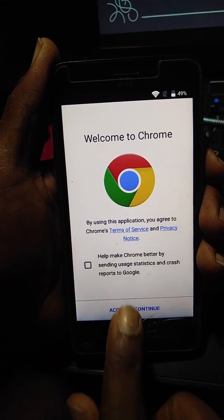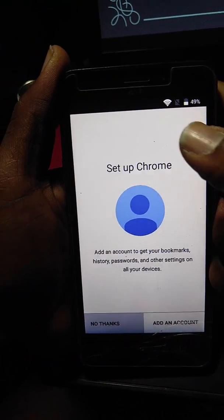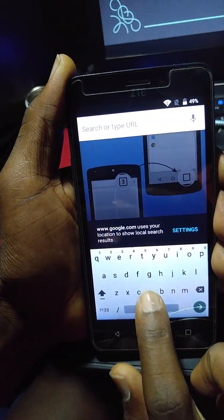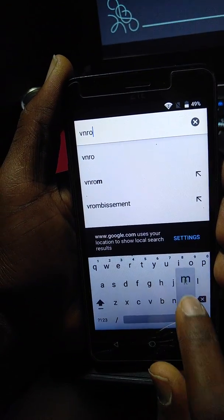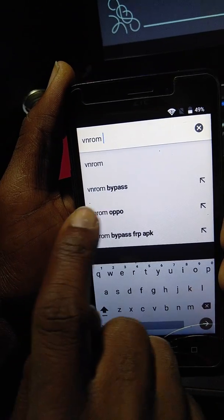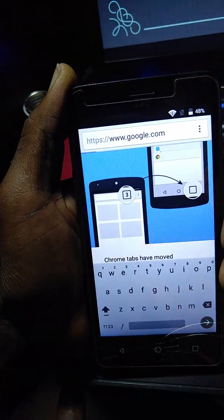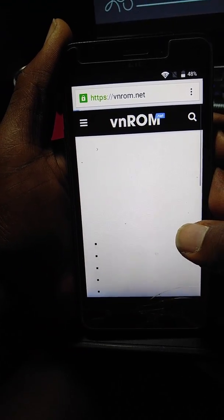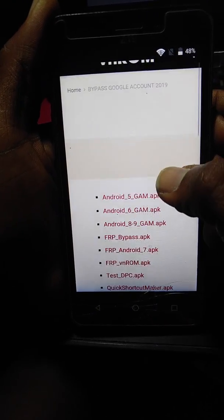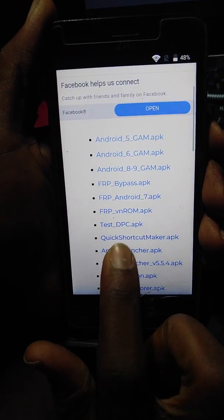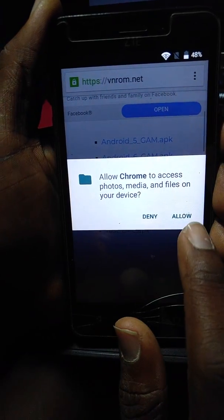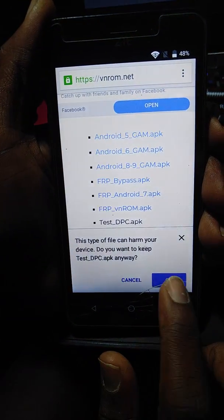Open Chrome. No thanks. It will give you a stack of apps and you are going to download one of them. The name is Test DPC APK. Just give permission to Chrome to get access and press the OK button.